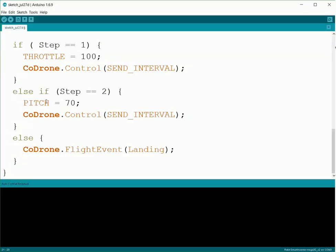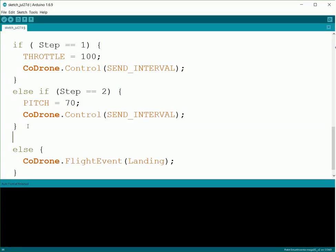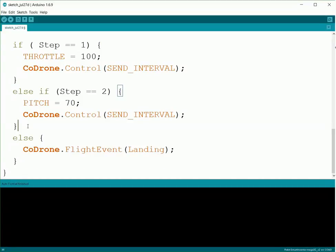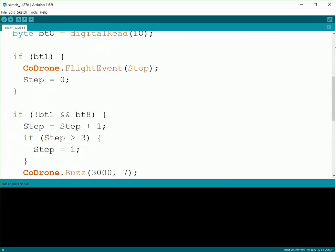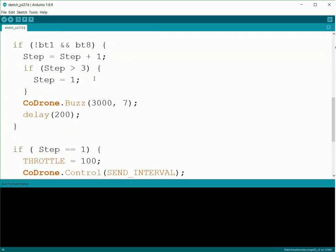If you want to add in more steps, all you have to do is just do else if Step equals whatever, right here before the else, and then just change this number. This is the number of steps that we have, so if we make that a bigger number, we can change the wrap-around point.